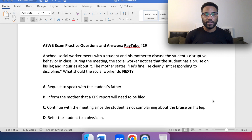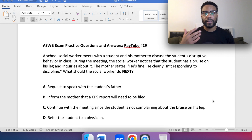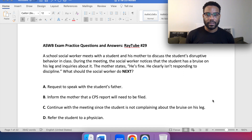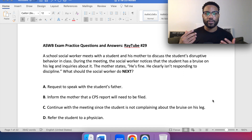As always, reread through the question, reread through the answer choices. Pause the video, select your best answer, unpause it, and then we'll jump into the explanation.